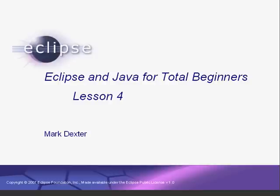Hello again. Welcome to Lesson 4 of Eclipse and Java for Total Beginners. In this lesson, we're going to learn how to do unit testing. First, a quick explanation.